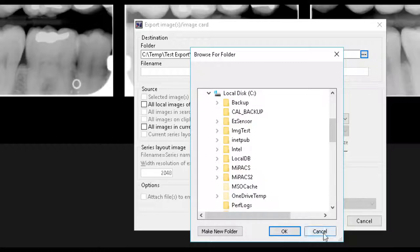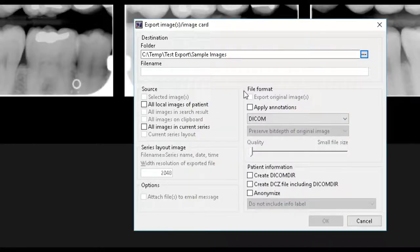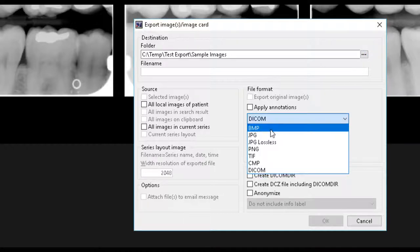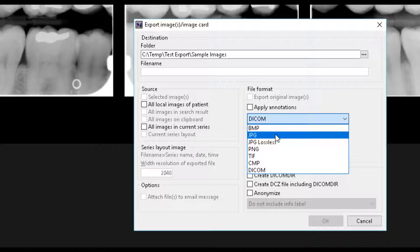Next, select the file format for the exported images to be saved as. After you have selected the file format, it is time to decide what images you would like to export under the Source option.